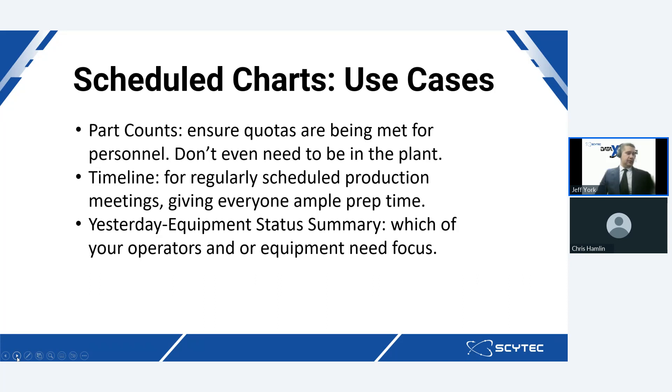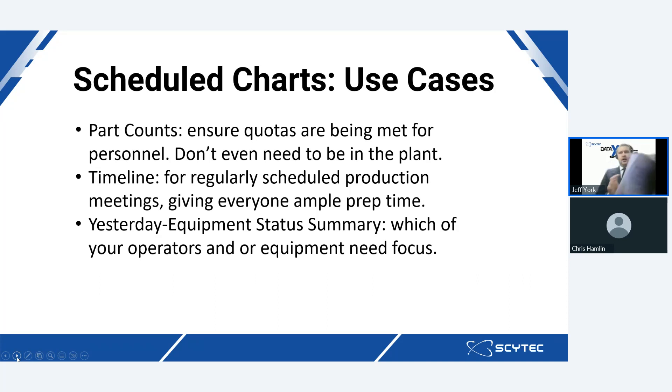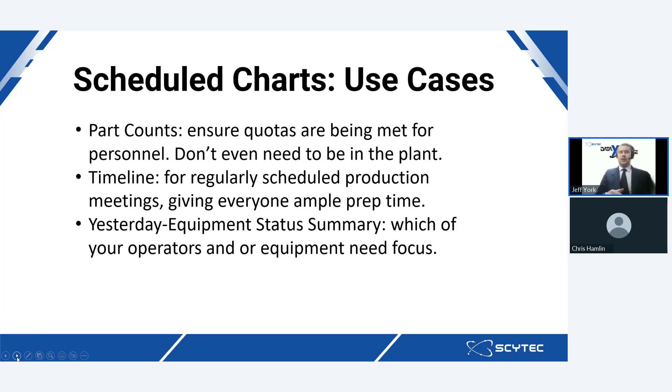So another one that I showed you guys was the equipment status summary chart that went over the previous day. And this is an additional example. Let's just say that you have an employee that can get a schedule chart that covers the general timeline and equipment status chart that can detail which one of their operators or machines are having some trouble with. I'm sure all of you guys at some point have had a bunch of new guys join or you've got a bunch of new equipment that has a learning curve.